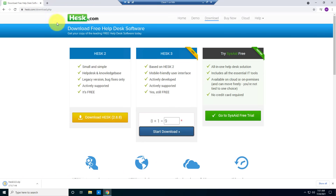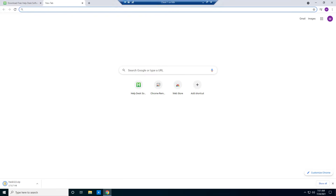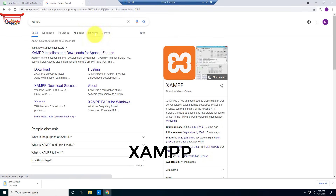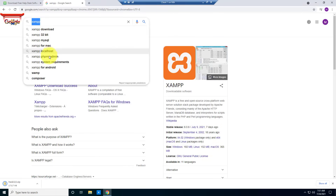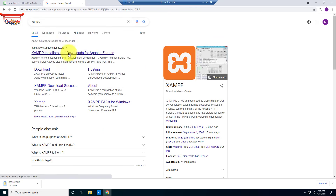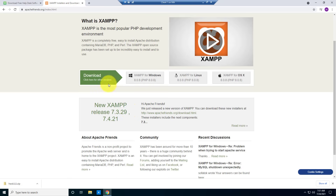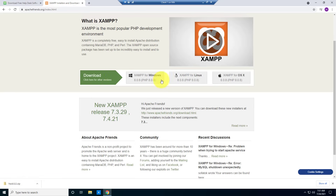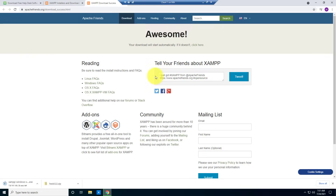The file is downloaded. Next, you need to download XAMPP. I'll type XAMPP in Google, find the website, and click download. Select XAMPP for Windows — you'll be downloading the latest version, which is 8.0.8.